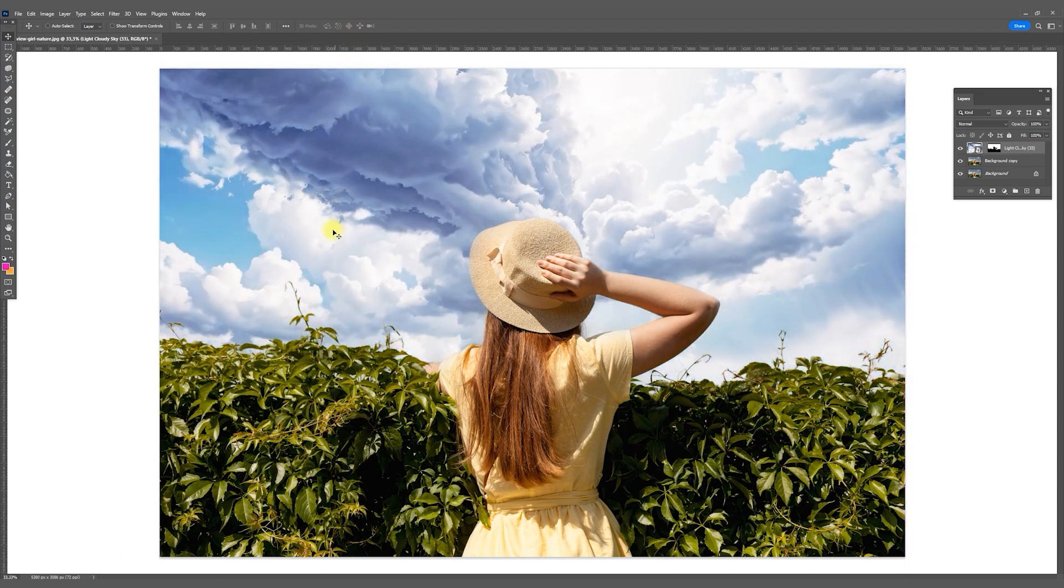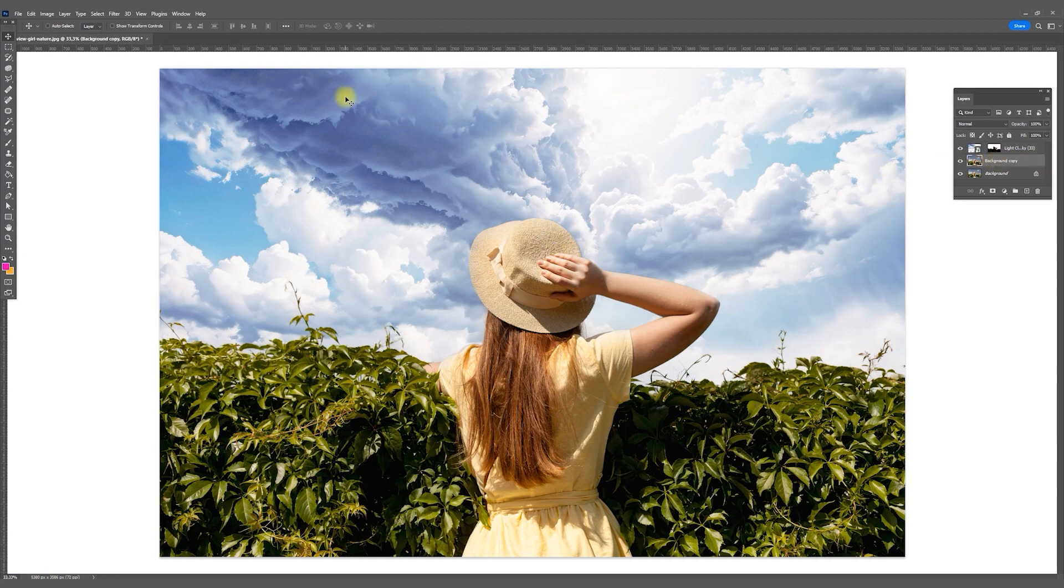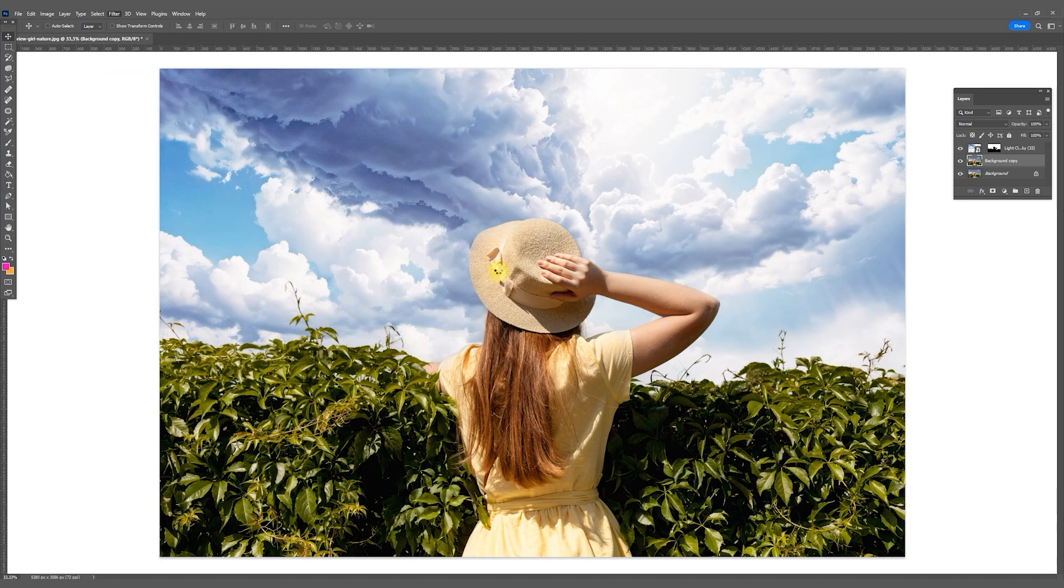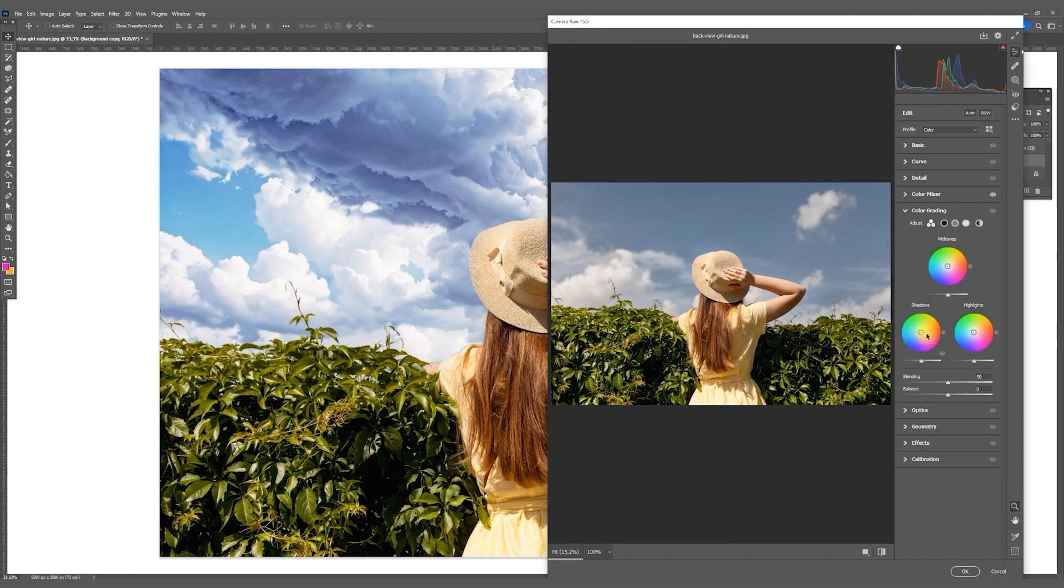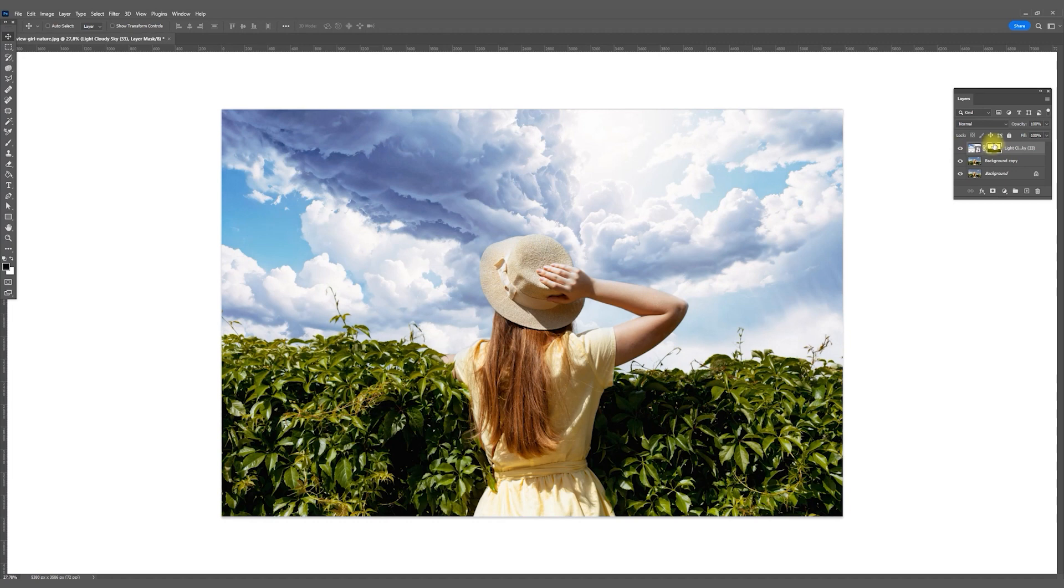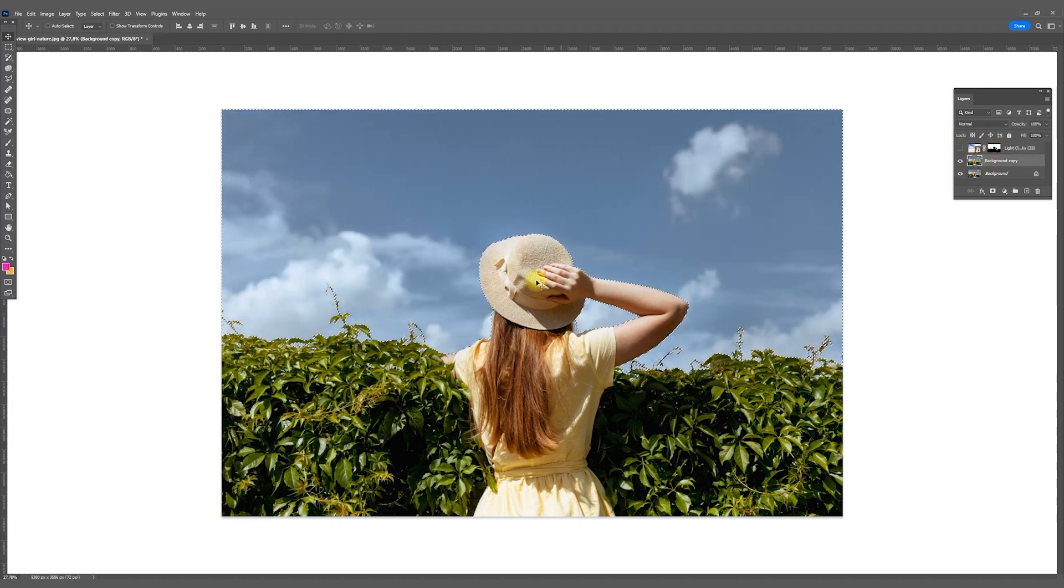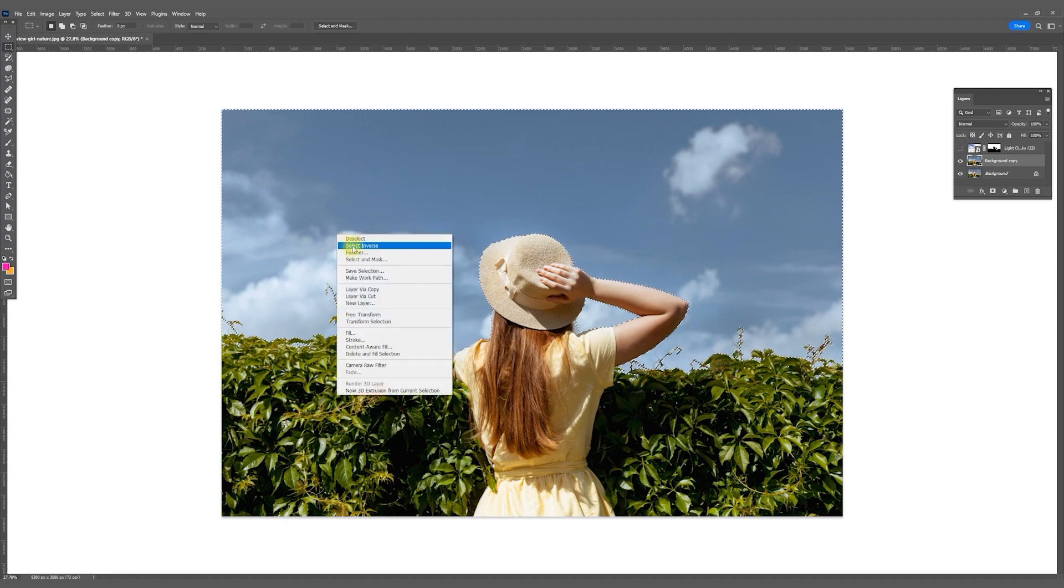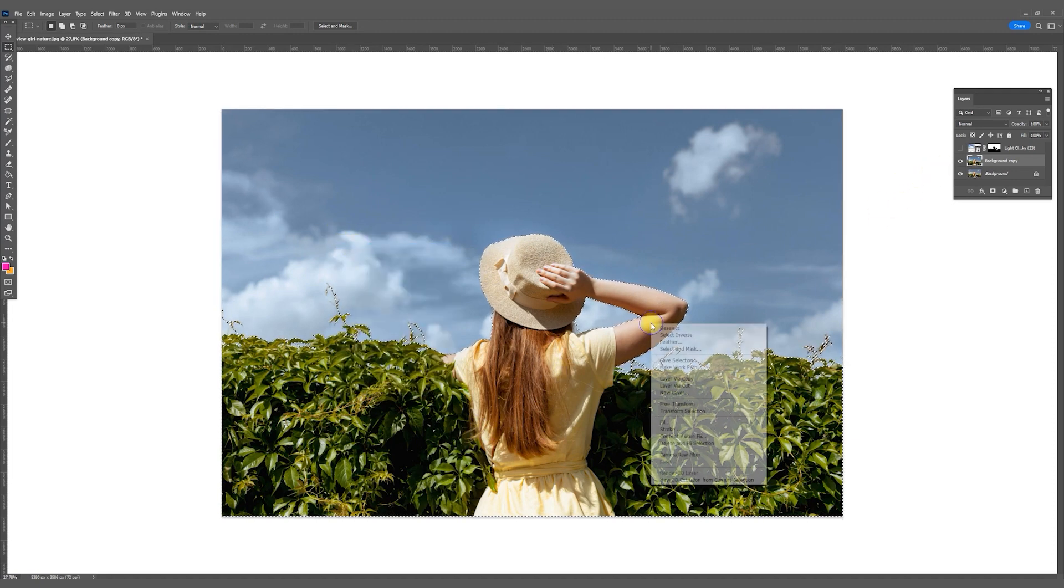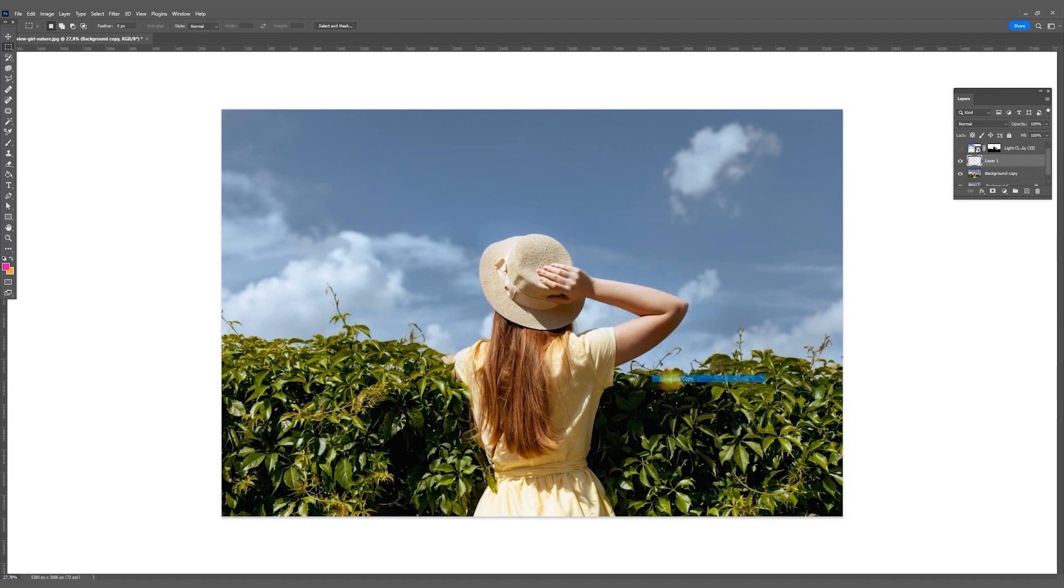If the sky does not match the colors of the photo, you can either make a color correction of the sky or a color correction of your photo using the Filter Camera Raw. By the way, you can always click on the mask with Control held down to reselect the sky. Then you can invert the selected area and copy the girl and bushes if you prefer to simply place the sky under the layer with the girl.